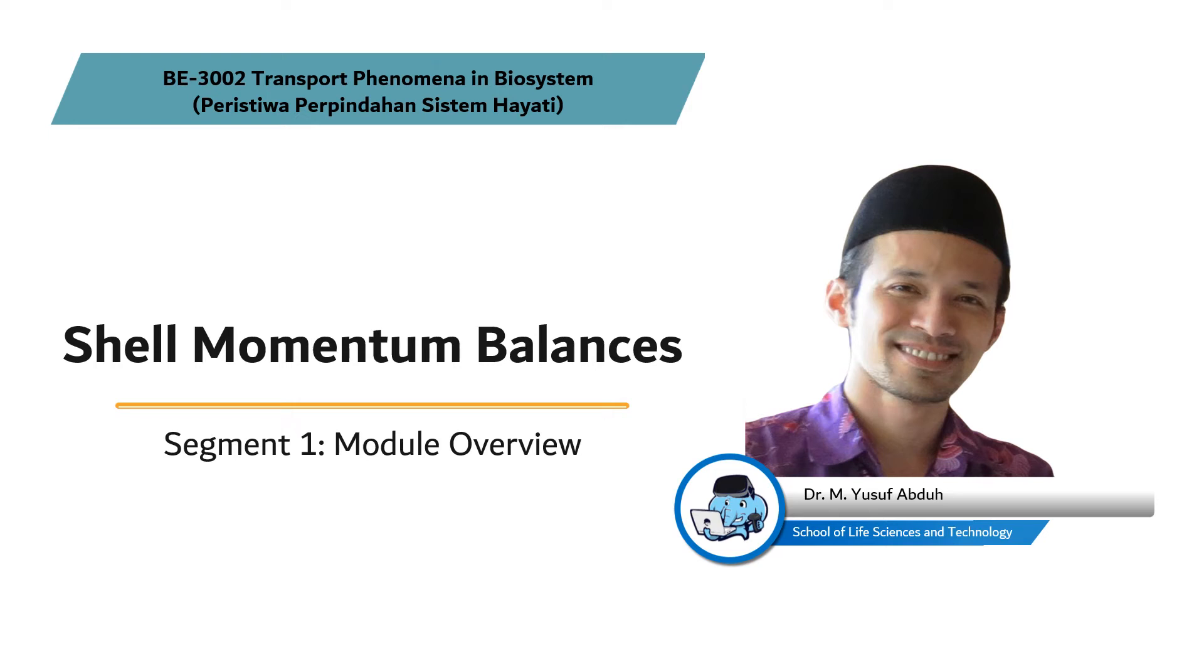Transport Phenomena in Biosystems, Module 4, Shell Momentum Balances, Segment 1, Module Overview. With me, Yusuf from Bioengineering Study Program, School of Life Sciences and Technology, Institute Technology Bandung.